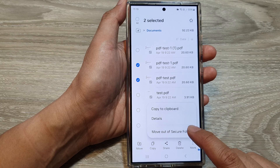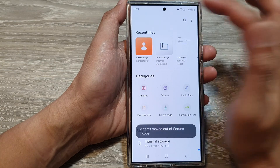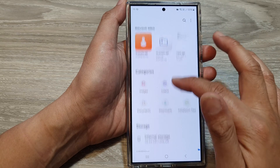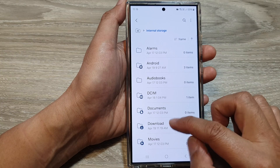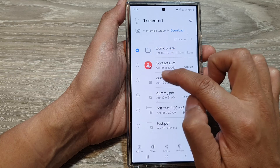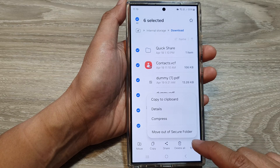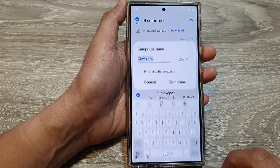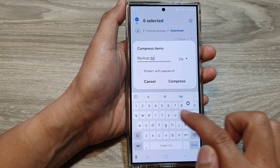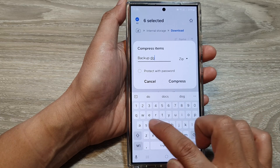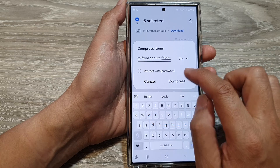Alternatively, go back to the main home page in My Files, go down to Storage, then tap on Internal Storage. Go into the Download folder, select the files you want to backup, tap More, then tap Compress. Give the file a name — for example, 'backup documents from secure folder' — then tap Compress.